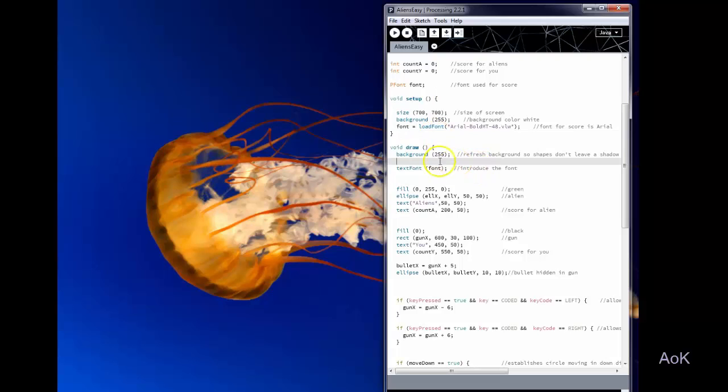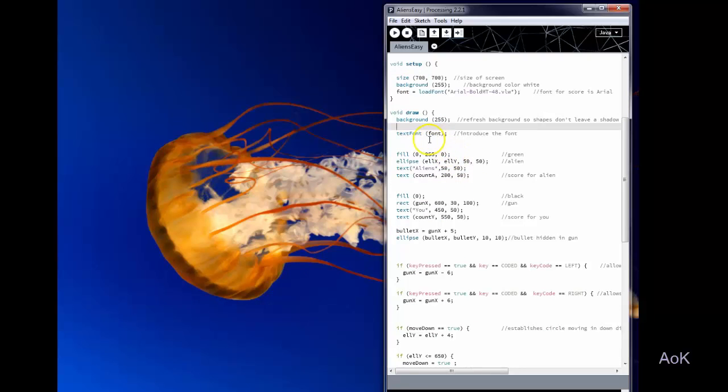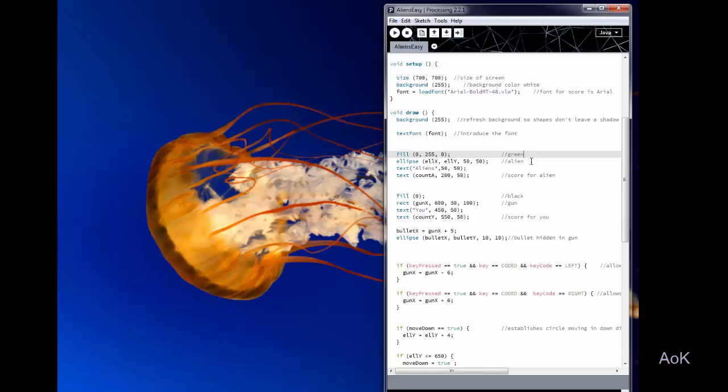So right here I redraw the background so that there's no shadow. I have the font. I'm going to go ahead and draw a green ellipse for my alien. By the way you can make the alien look like whatever you want.